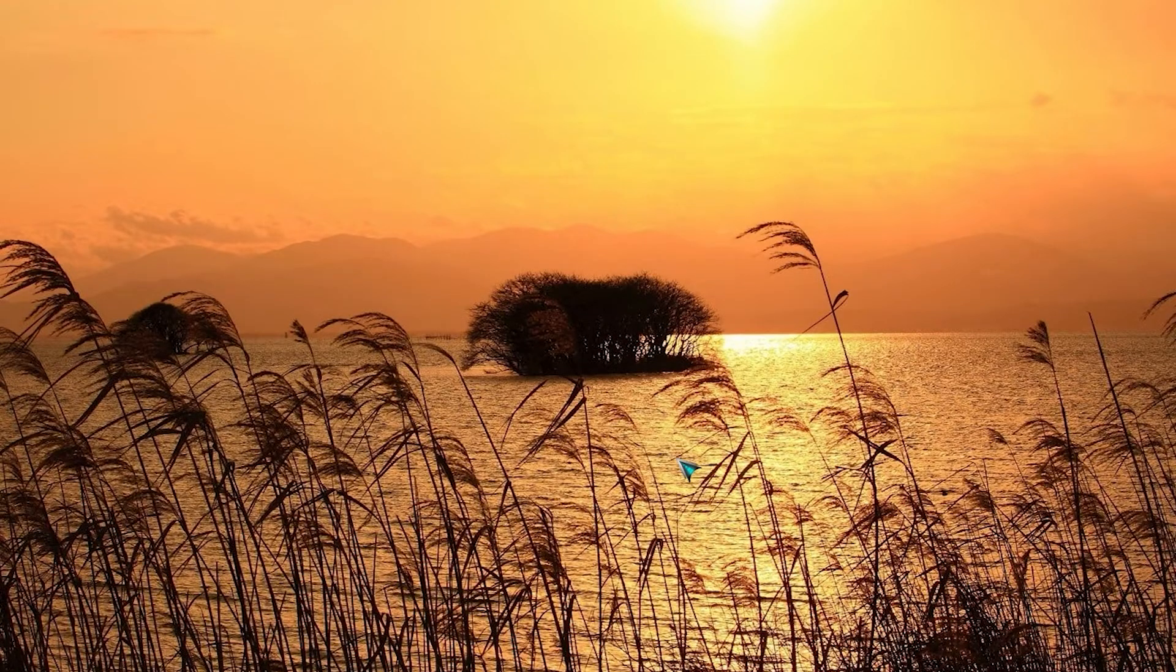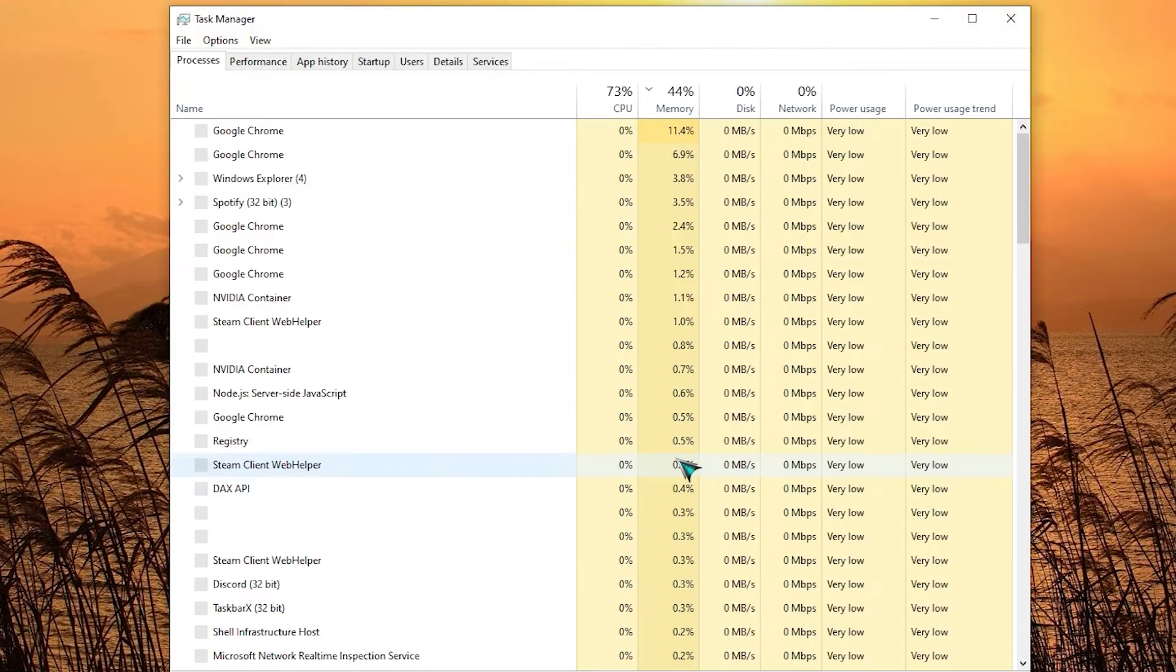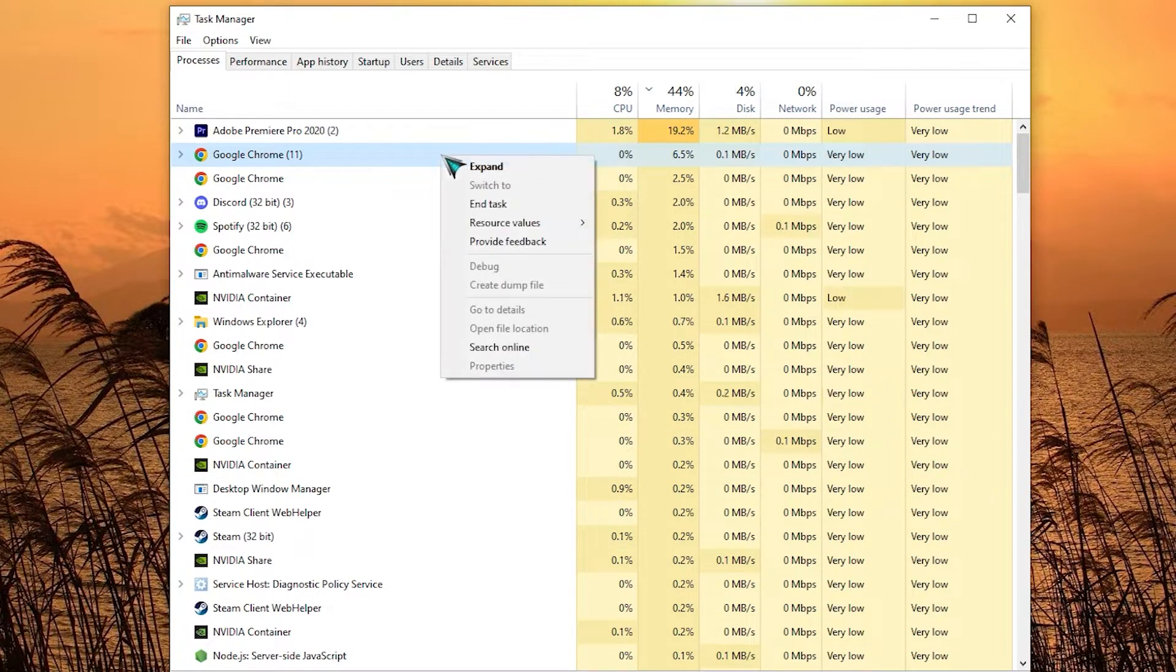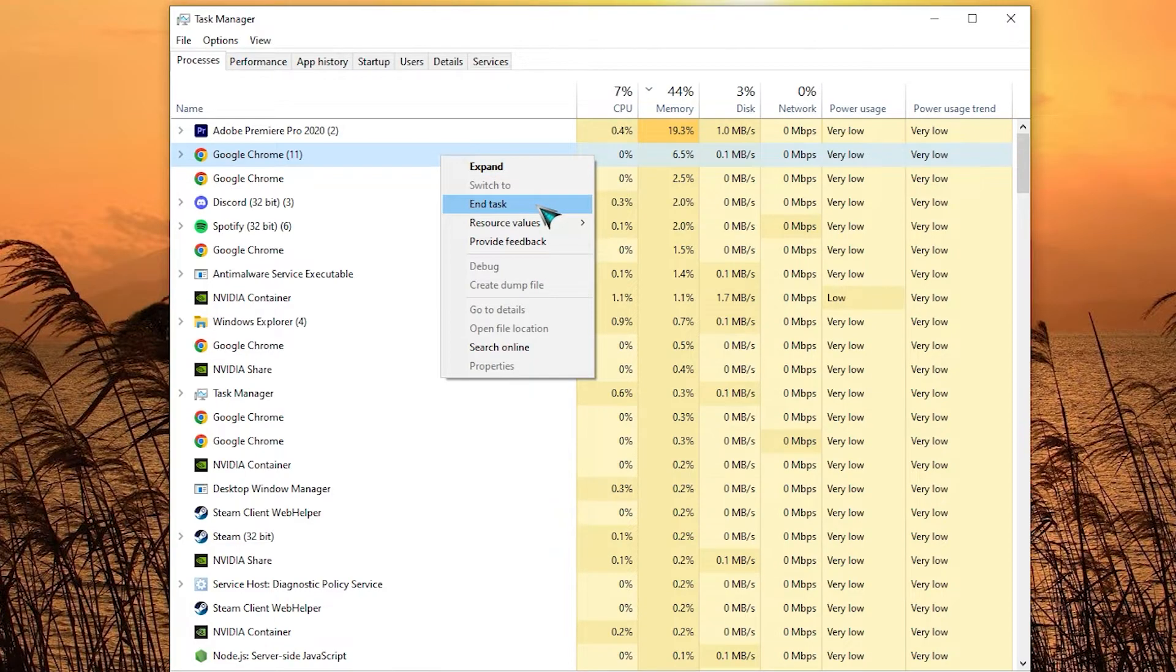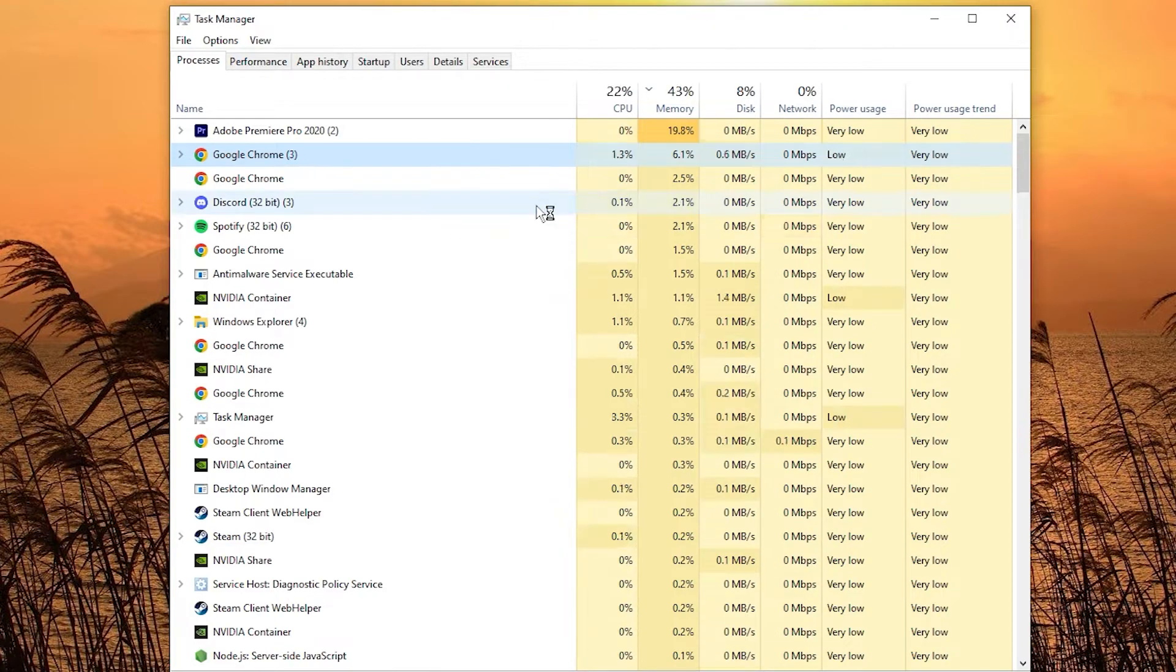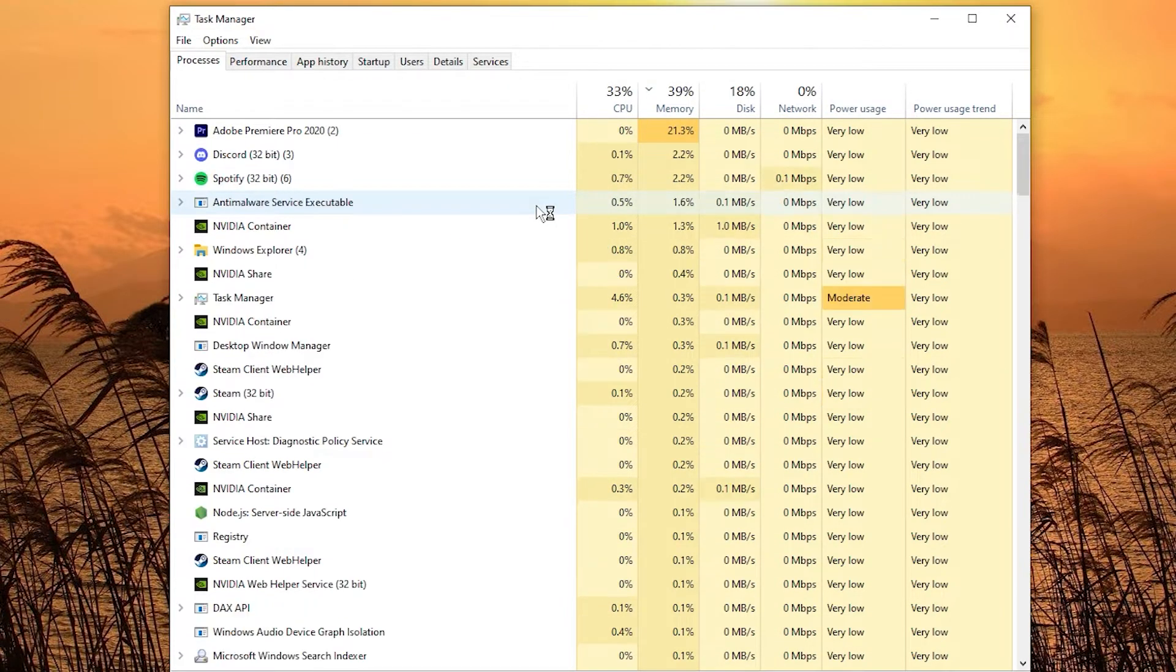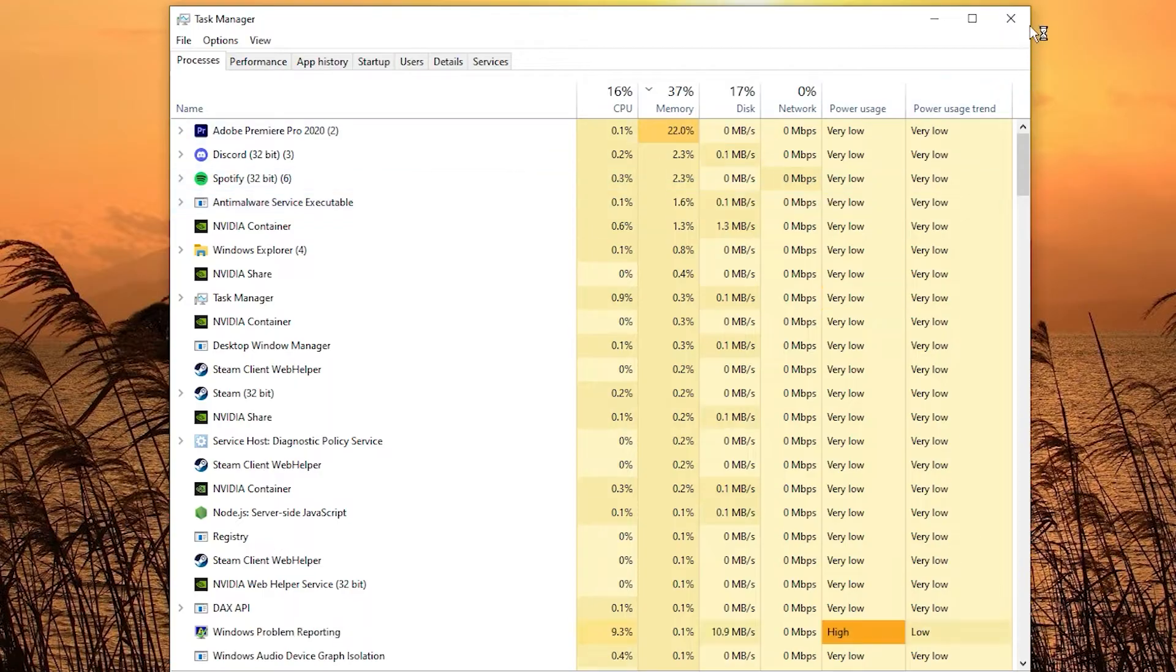To do that, just open Task Manager application, find Google Chrome, and hit the end task button. Afterwards, launch Discord and see if it's now loading normally.